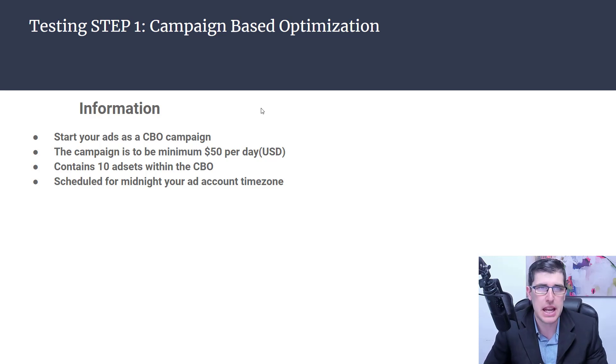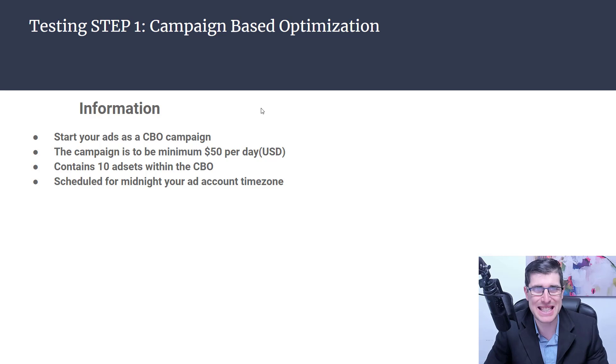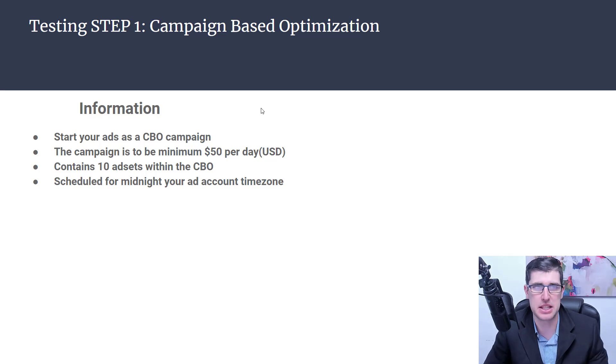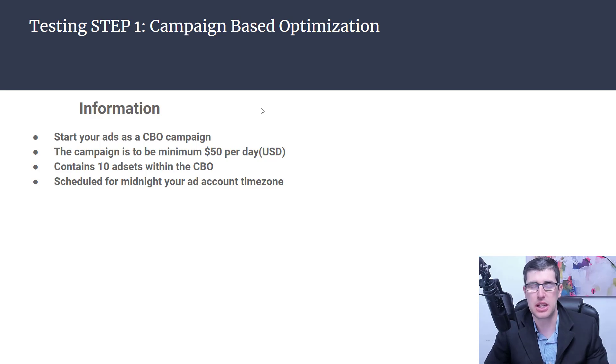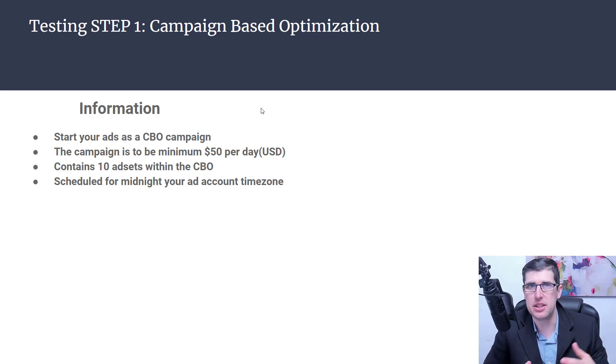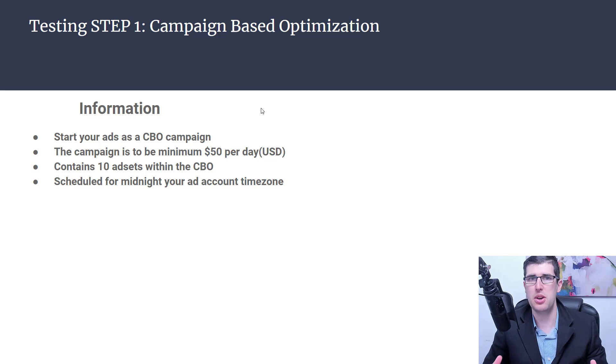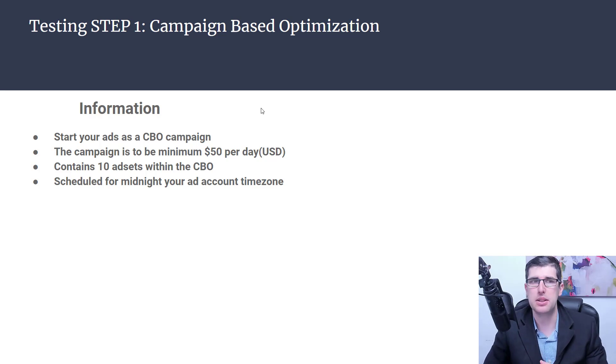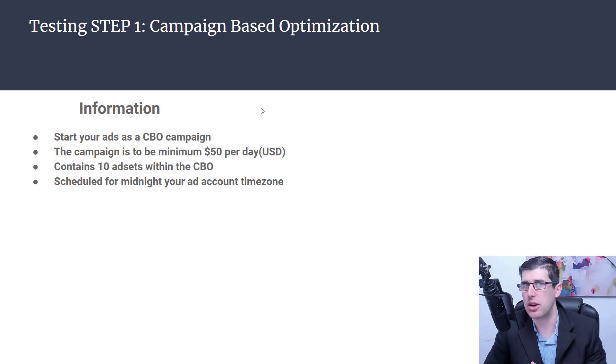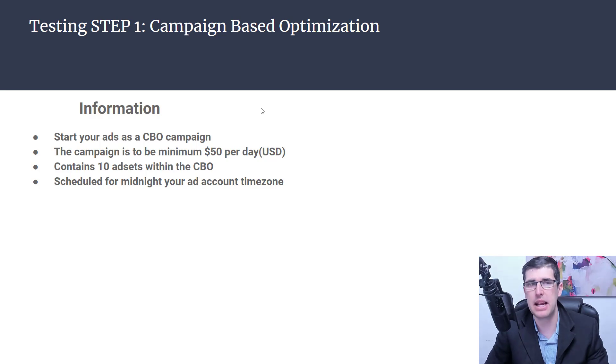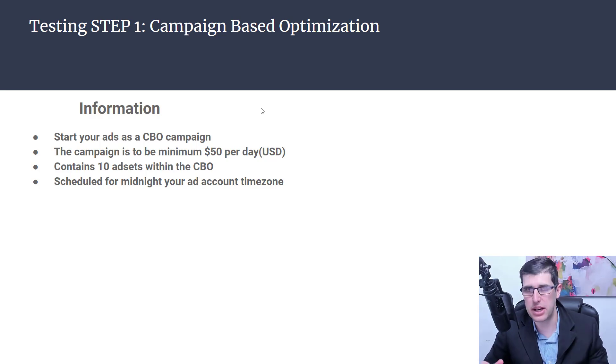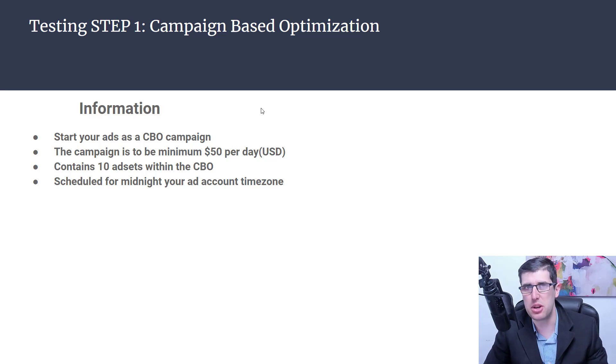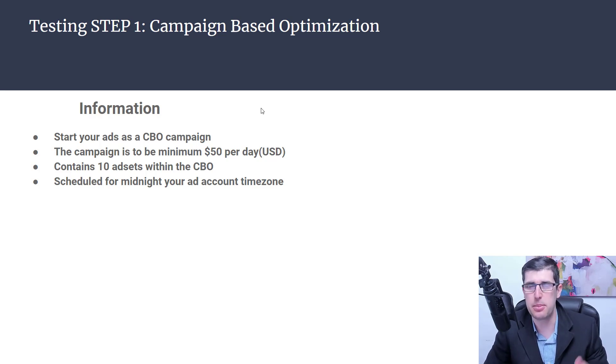The campaign is to be set at $50 per day and contains 10 ad sets within the CBO, scheduled for midnight in your ad account time zone. It'll always be based on that ad account time zone anywhere around the world with 10 different audiences.